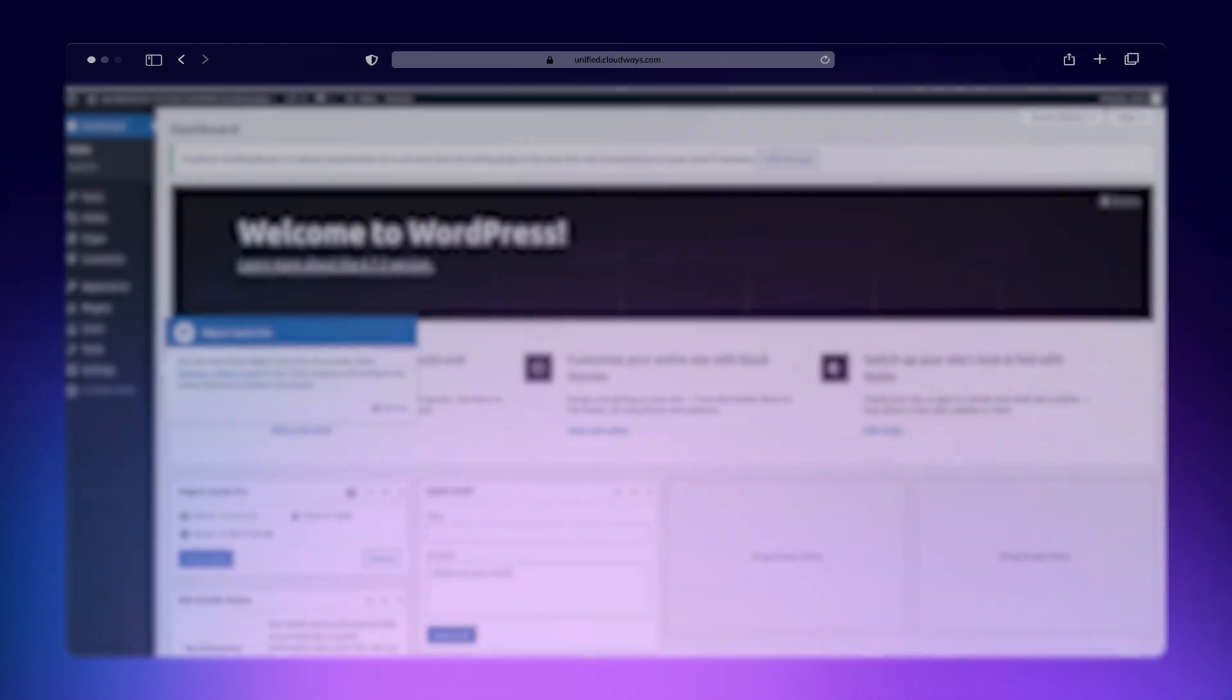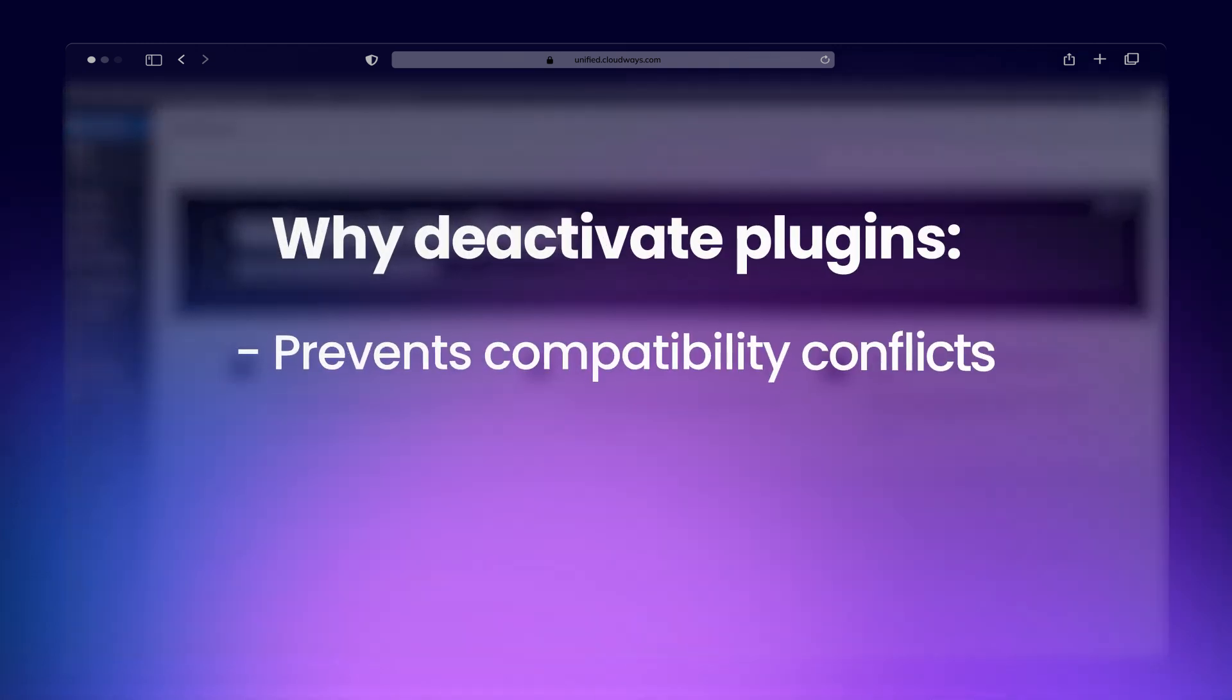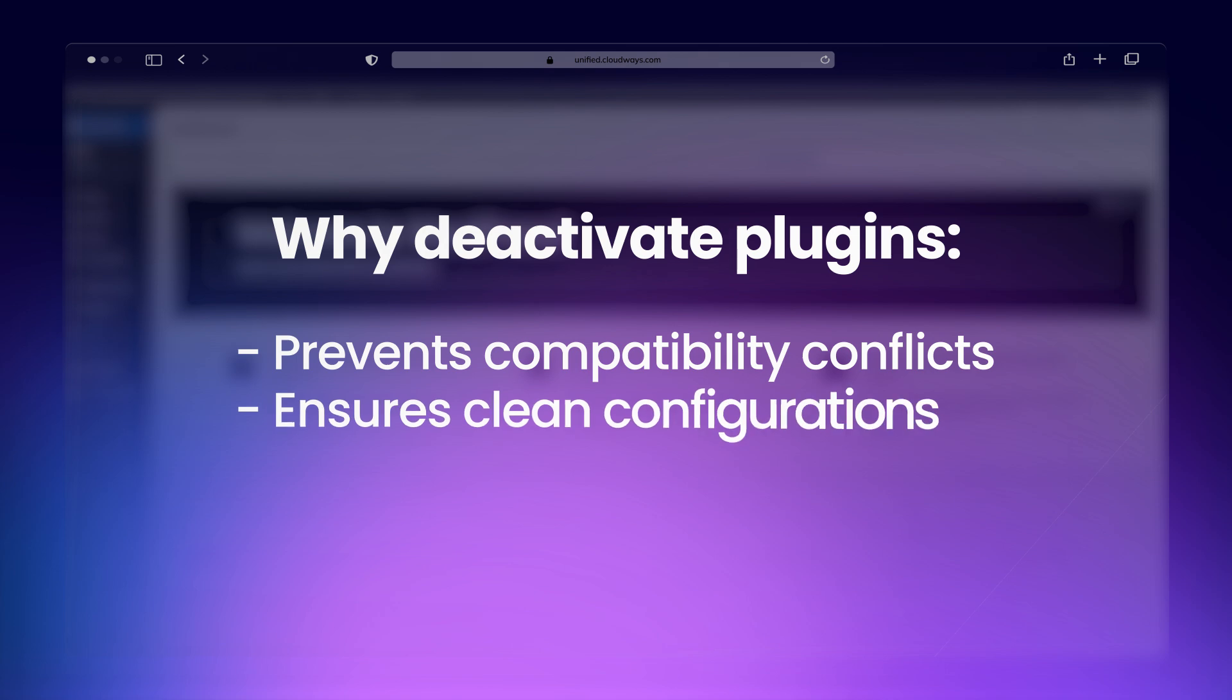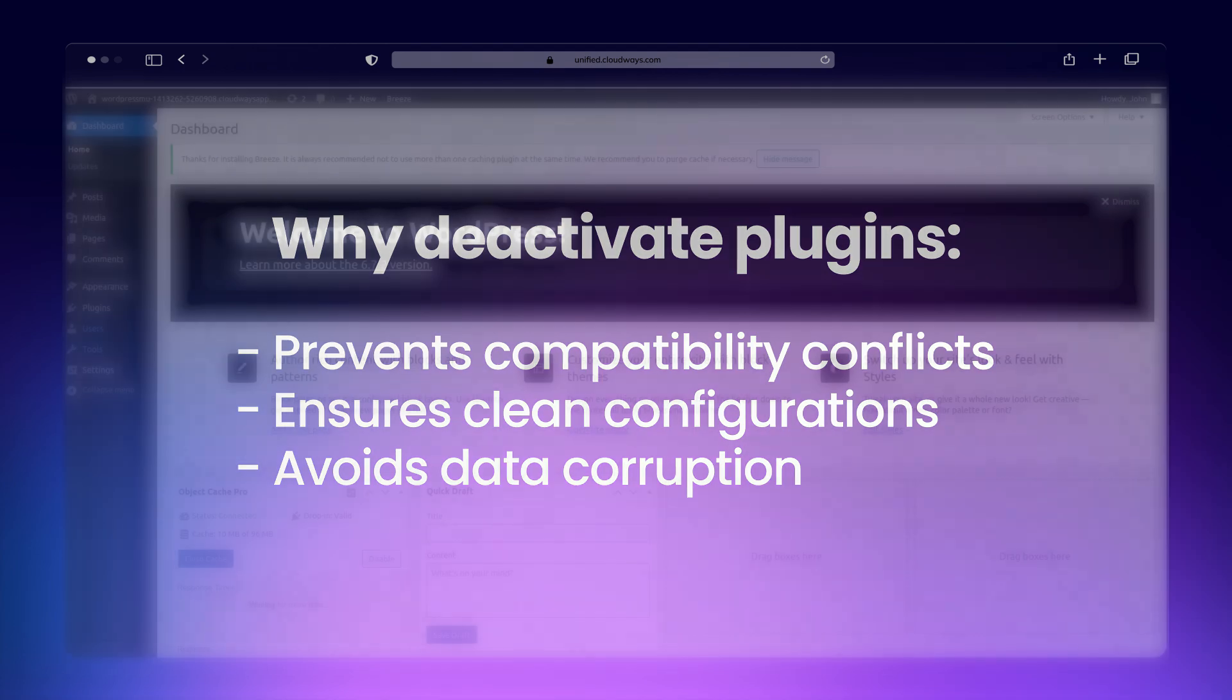Deactivate all installed plugins before setup, as it prevents compatibility conflicts, ensures clean configuration, and avoids data corruption from incompatible plugins. You can activate them after the multi-site is up and running.